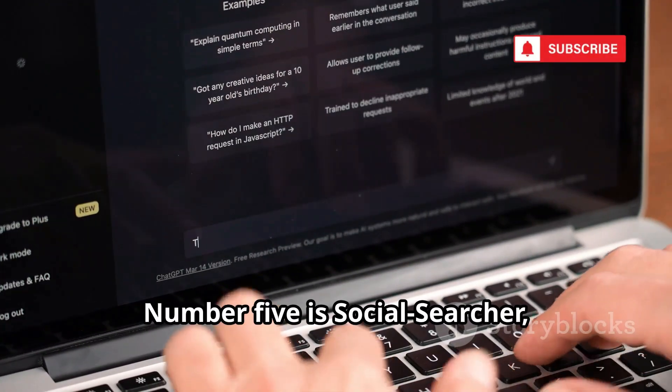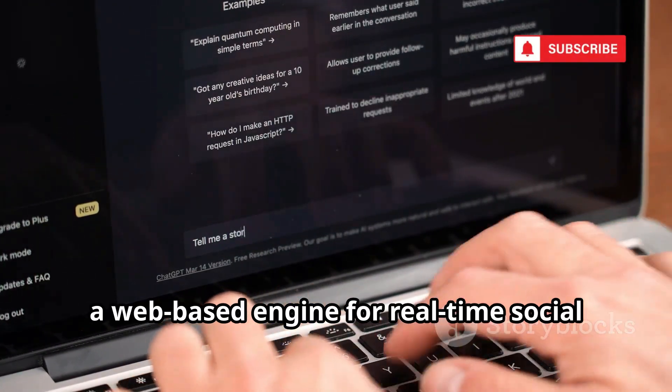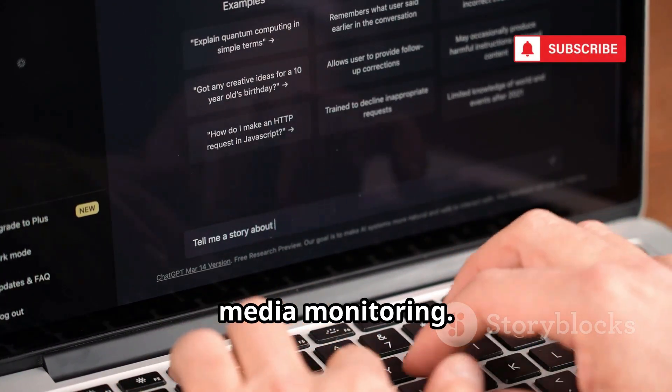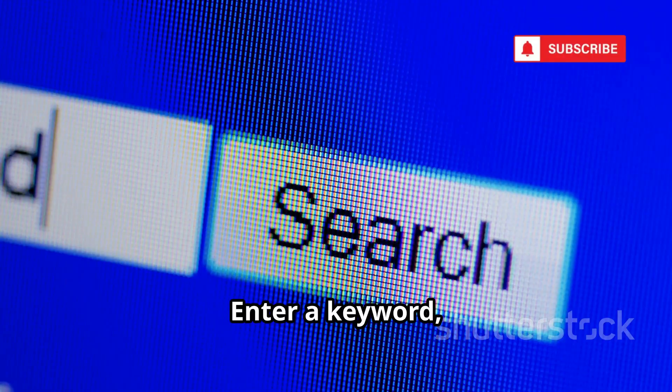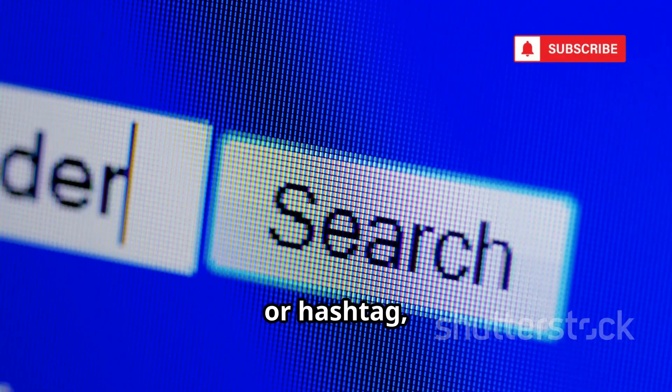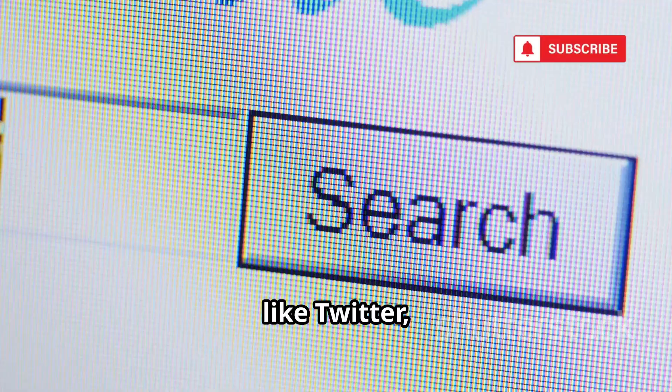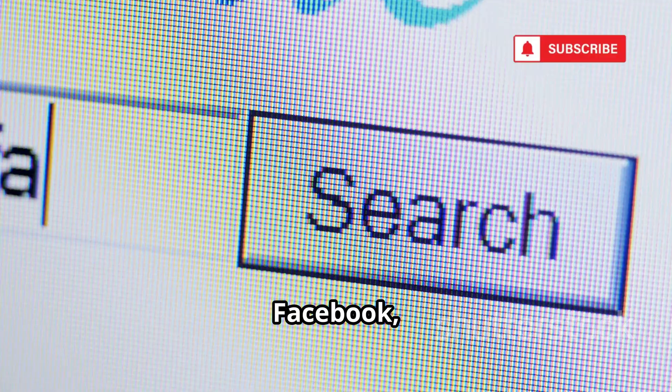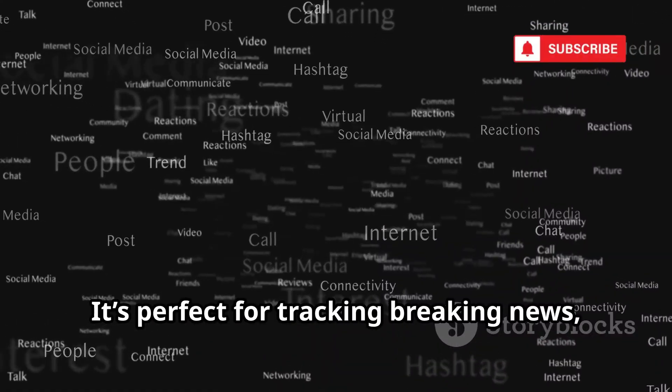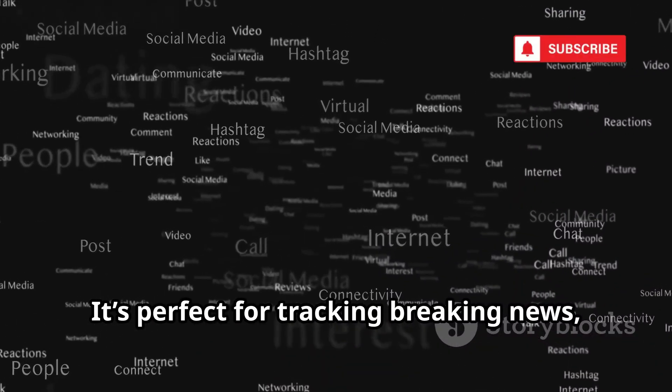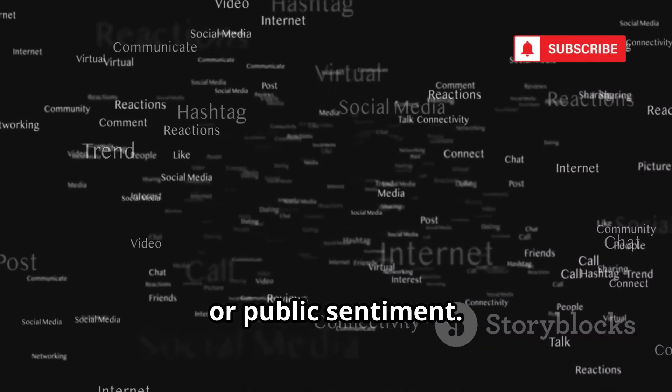Number 5 is Social Searcher, a web-based engine for real-time social media monitoring. Enter a keyword, username, or hashtag, and get live results from major networks like Twitter, Facebook, and Reddit. It's perfect for tracking breaking news, brand mentions, or public sentiment.